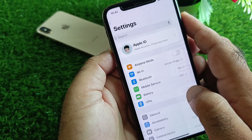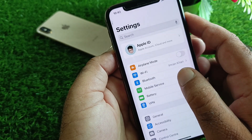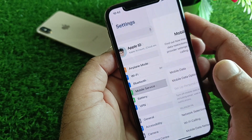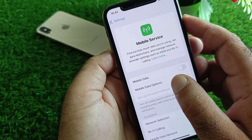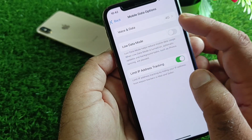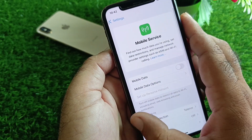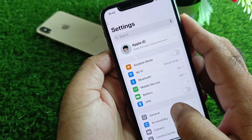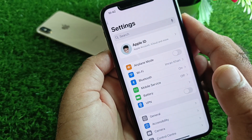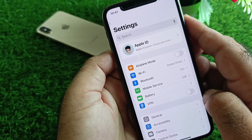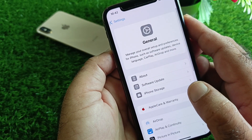If you're using mobile data, go back and click on Mobile Services, then click on Mobile Data and select 4G. Then go back and click on VPN – if there is a connected VPN, disconnect it.